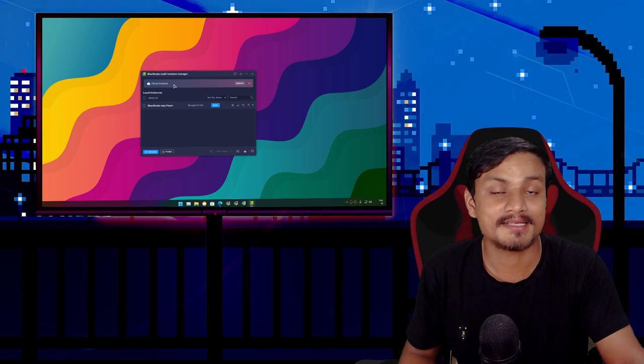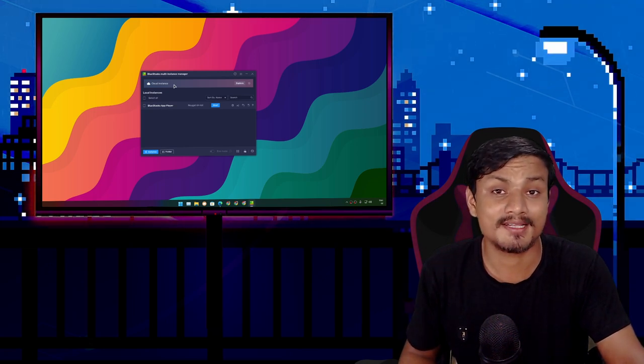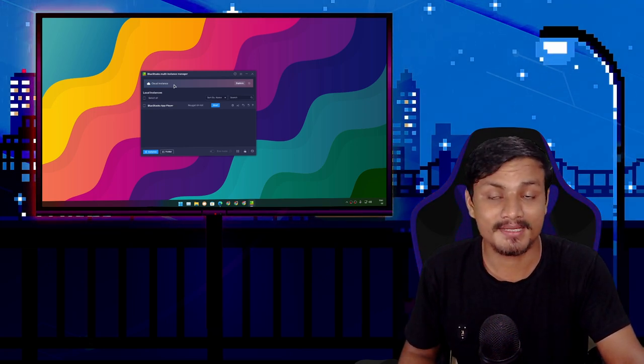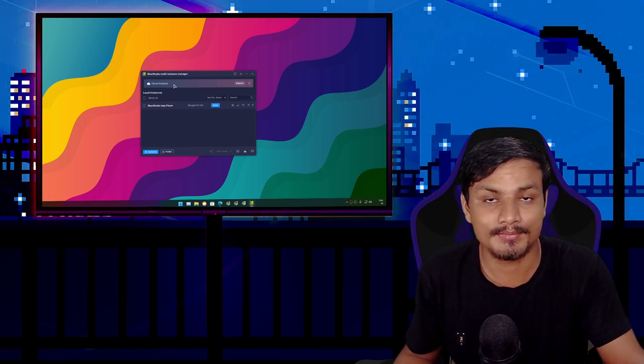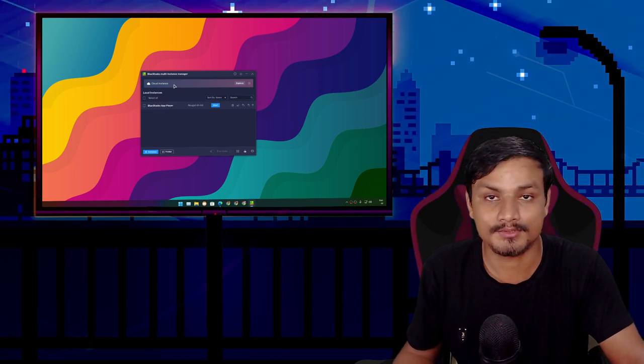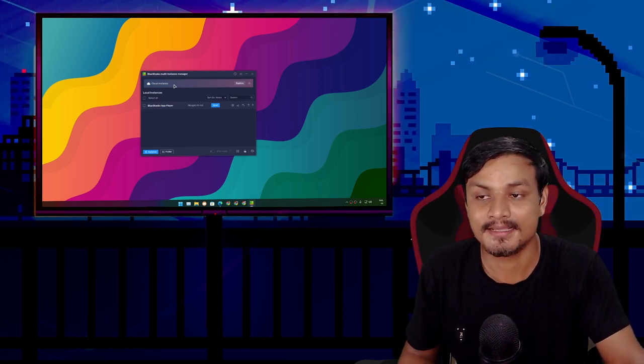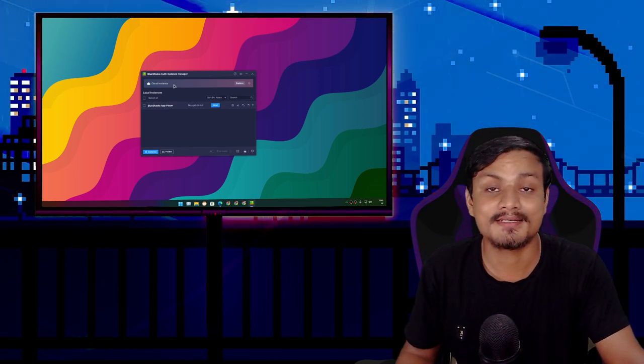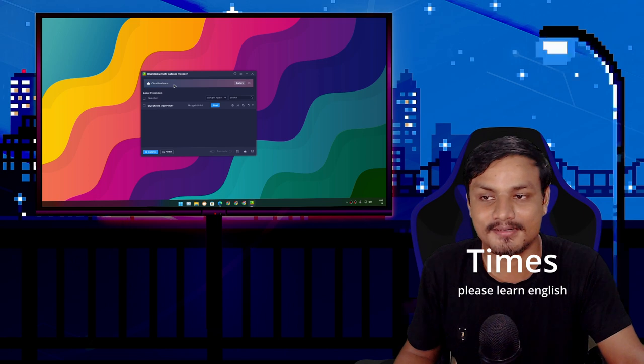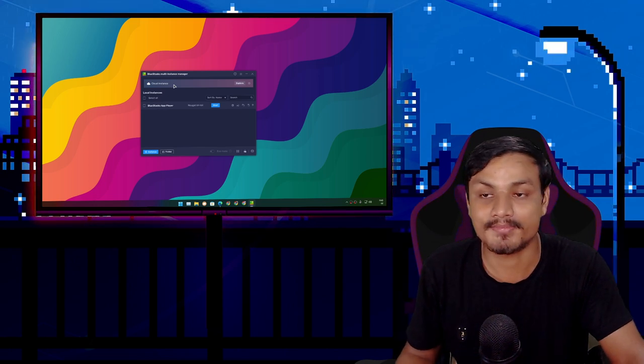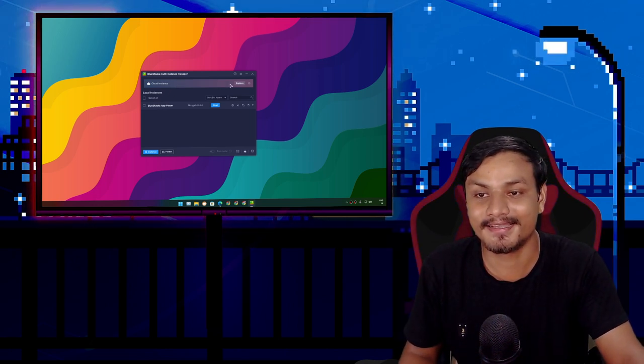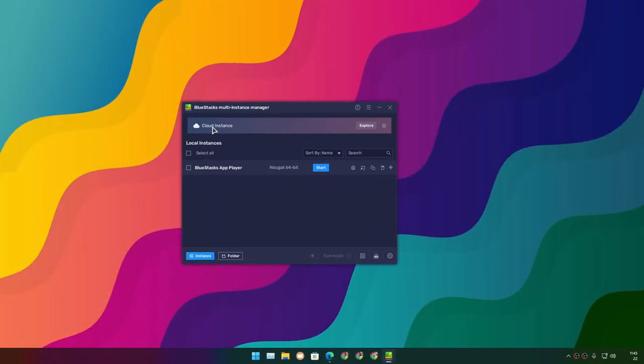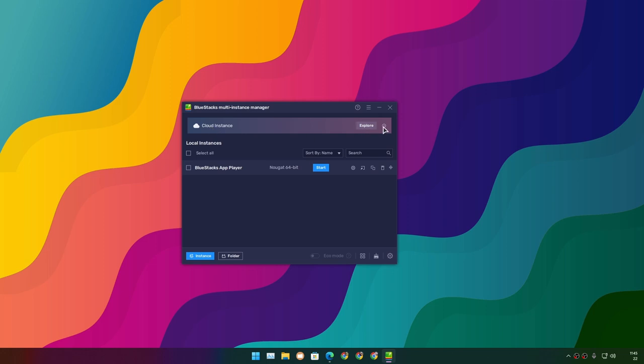specs are just crazy. The specs of BlueStacks 10 or BlueStacks X is like 100 times better than my main PC. Let me show you actually. So I'm gonna click on this gear icon. You can see BlueStacks 10 offers a CPU which has 64